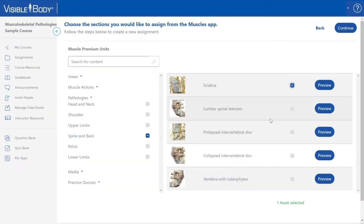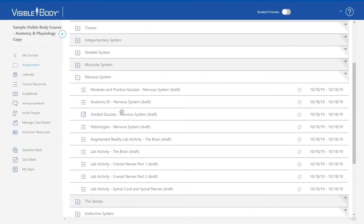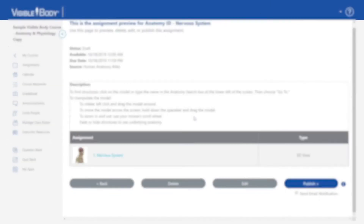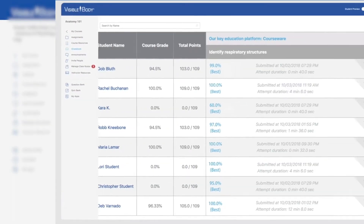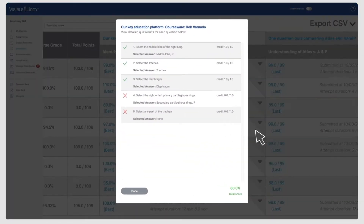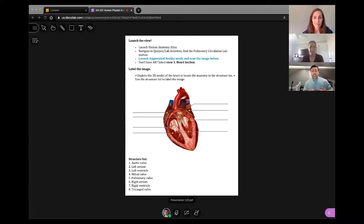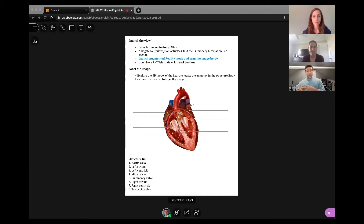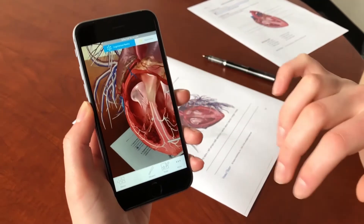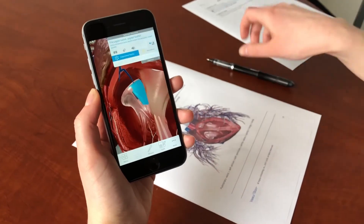A great thing about Visible Body is that you can go and create assignments. You can upload your own content, you can do links to URLs, links to videos, you can upload PowerPoints, and then you can build quizzes and tests in here. These are activities that actually came from Visible Body. You can take all of those activities that come from Visible Body and customize them the way you want.